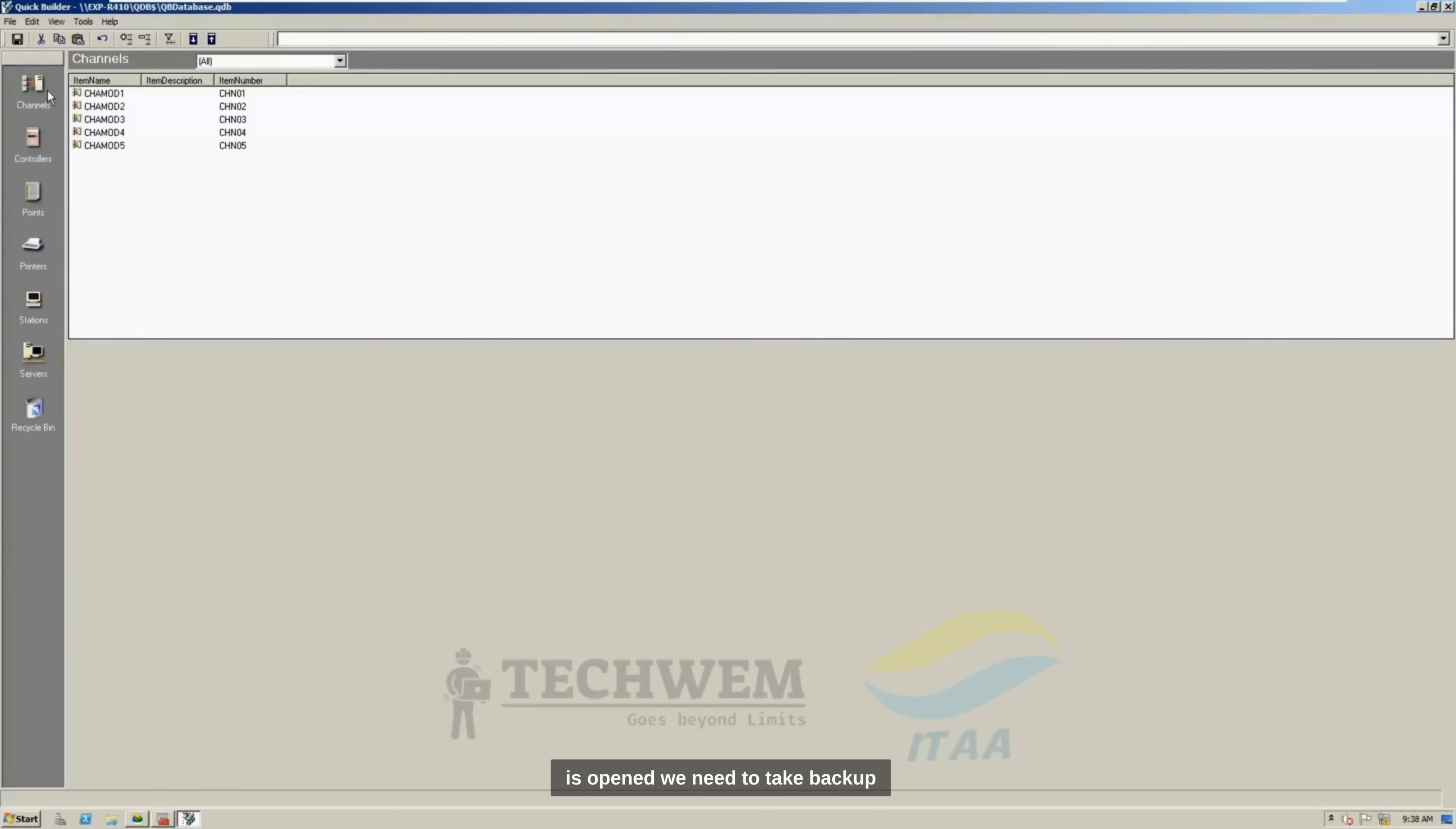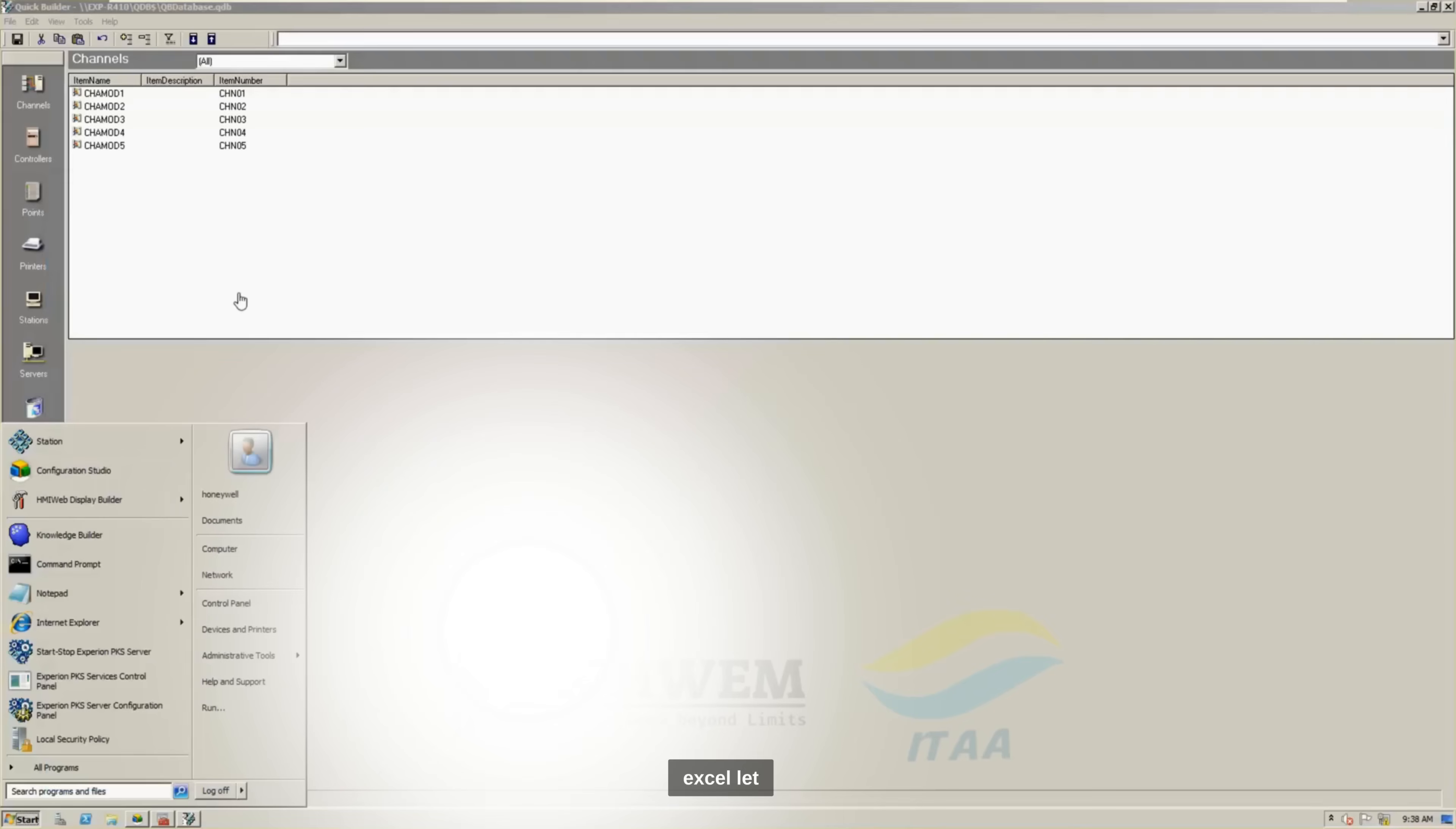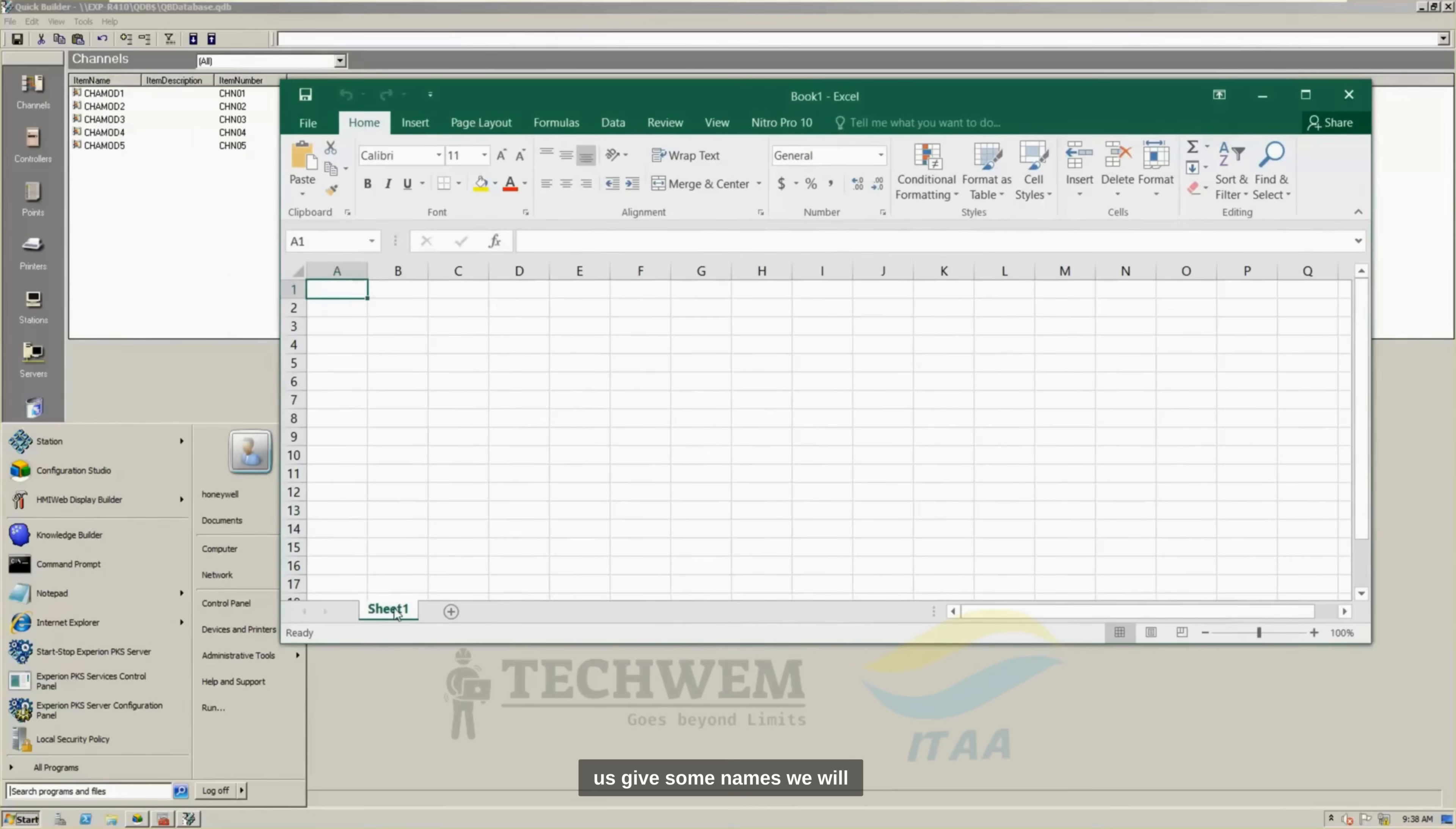Once the Quick Builder is opened, we need to take backup of different options over here, like channel controller, printers, and points. So, before we take backup here, let us open Excel. Let me open Excel over here. So, I open Excel here.